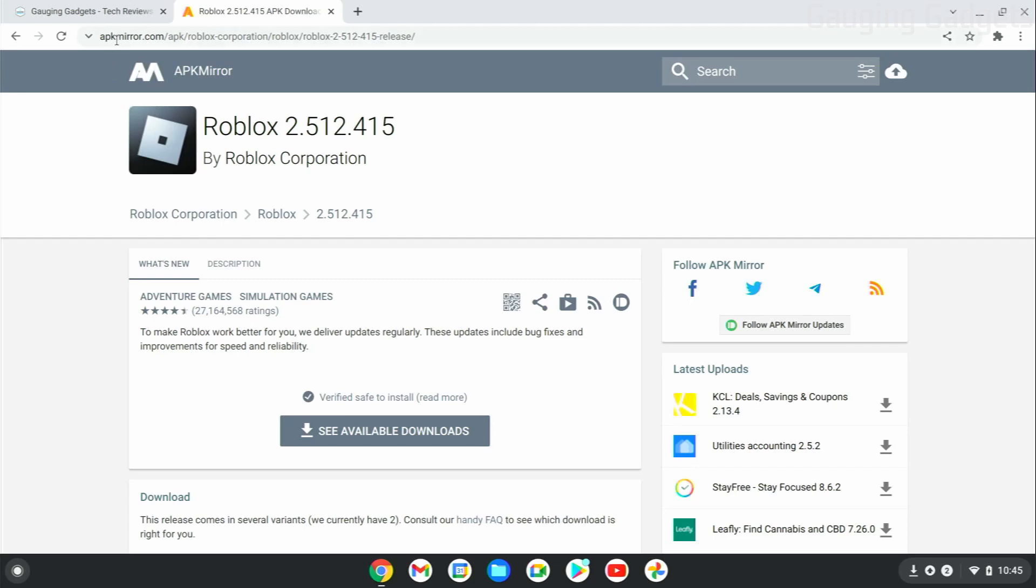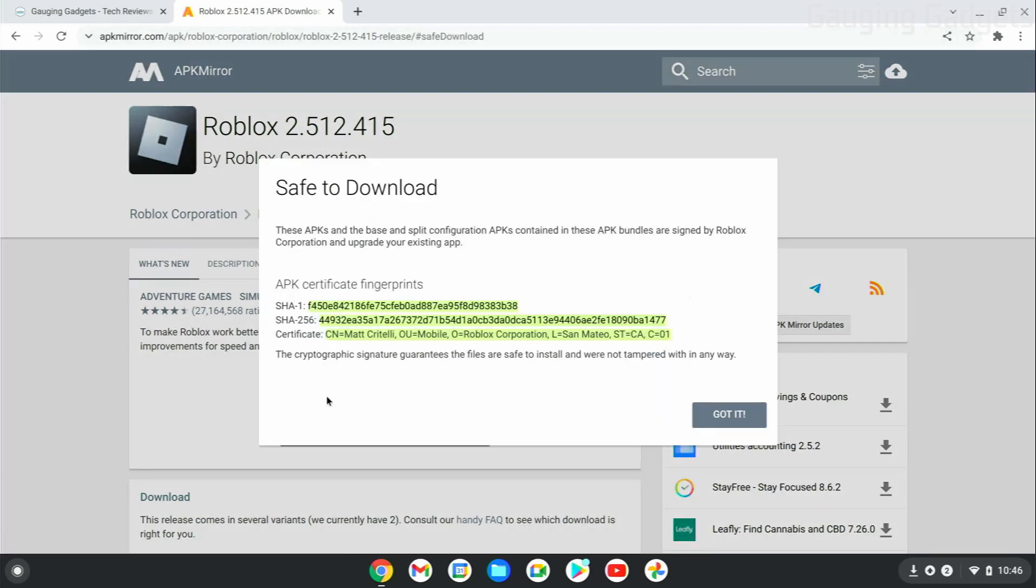We're going to get Roblox from apkmirror.com, and I like them because they verify that the file is safe by comparing the certificate of the file to the certificate of the file on Google Play, so that you know that it's the same file and it hasn't been tampered with, meaning it's safe.